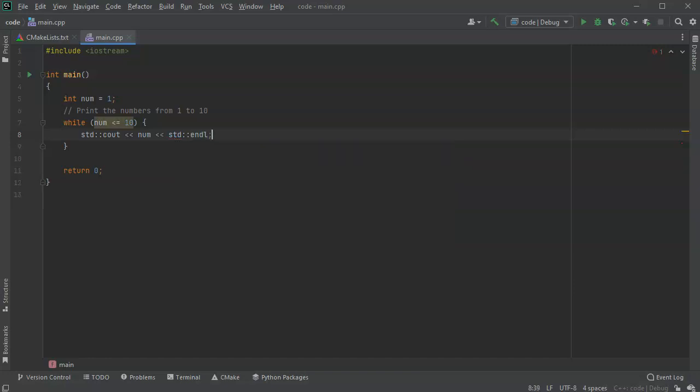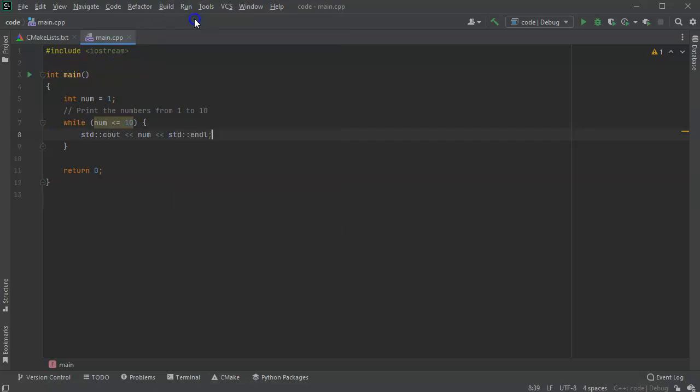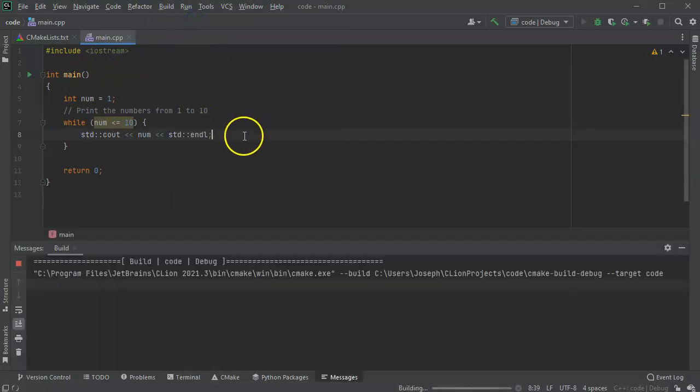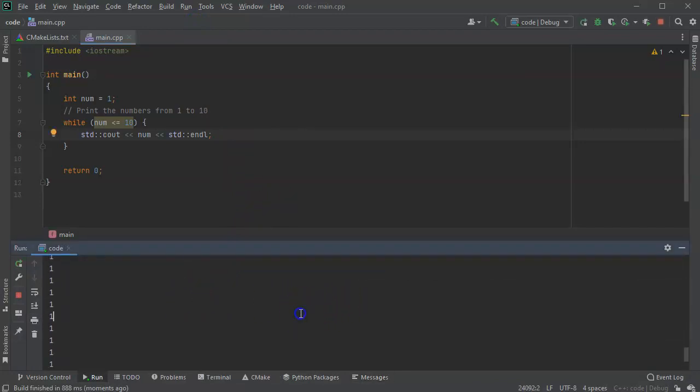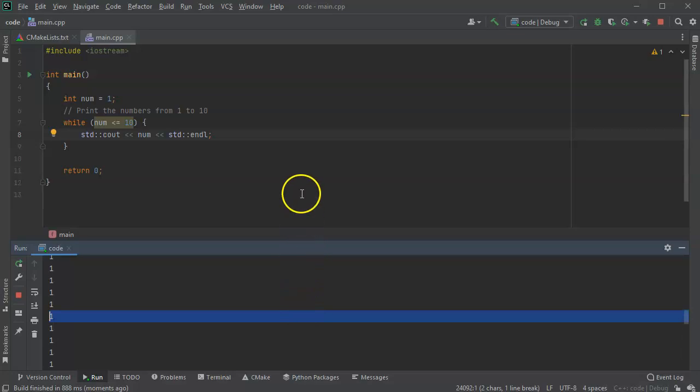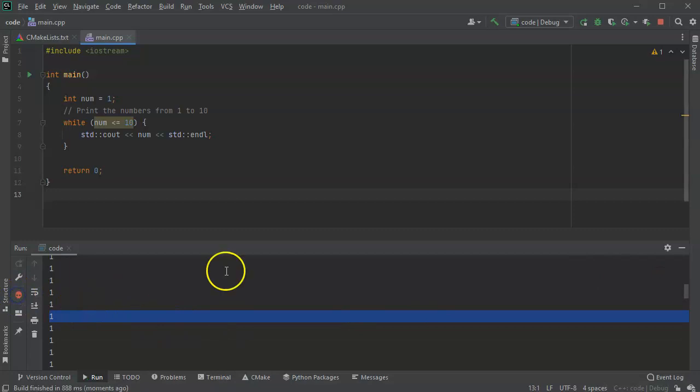All right, and then what this would do if I left it right here, it would sit there and print the number one forever. So let's go ahead and run that and see what happens. I run the code and it just starts printing the number one, and we don't really want that to happen, so I'll go ahead and stop the execution.